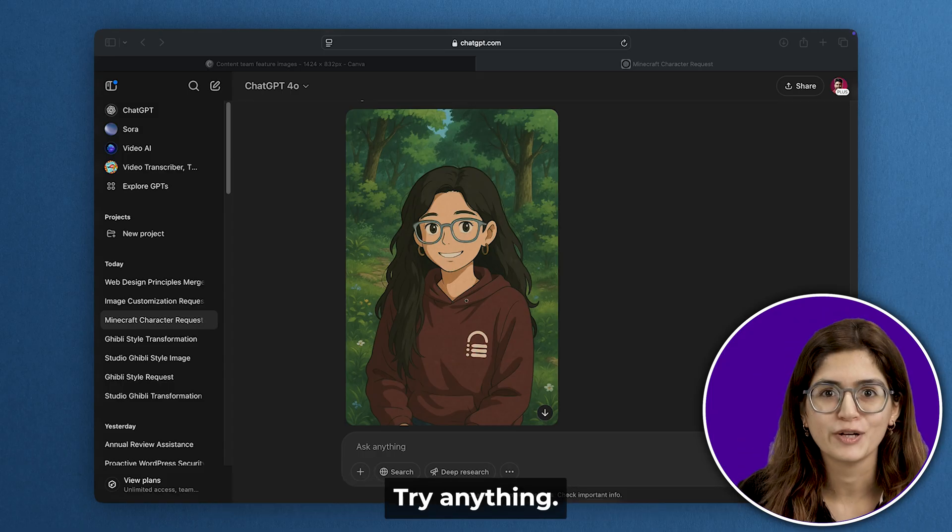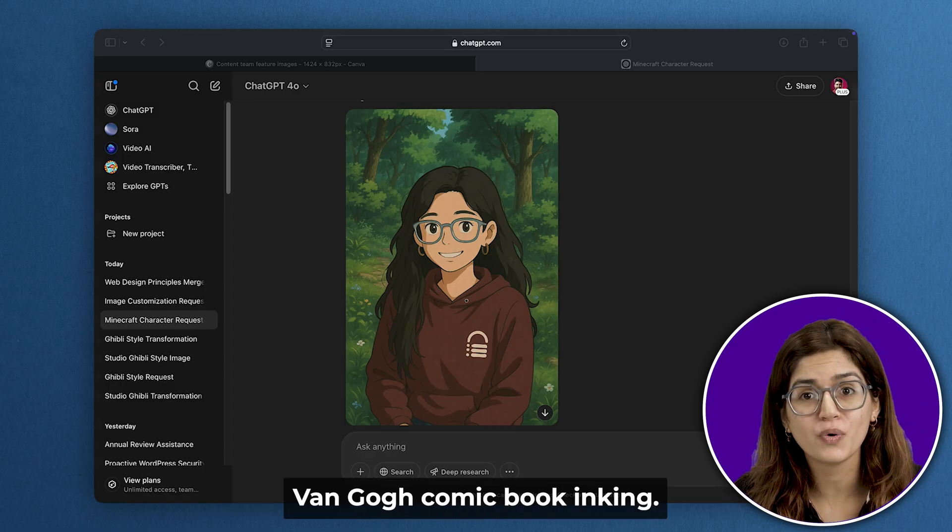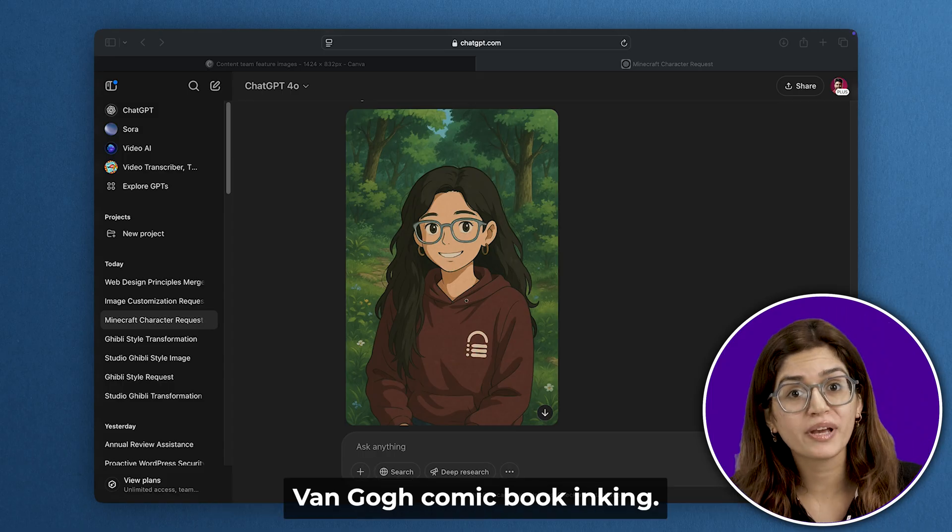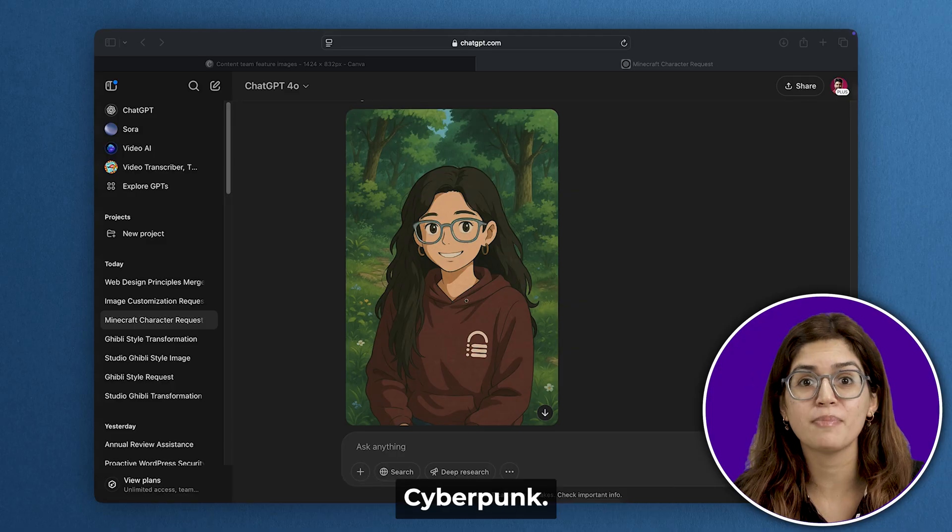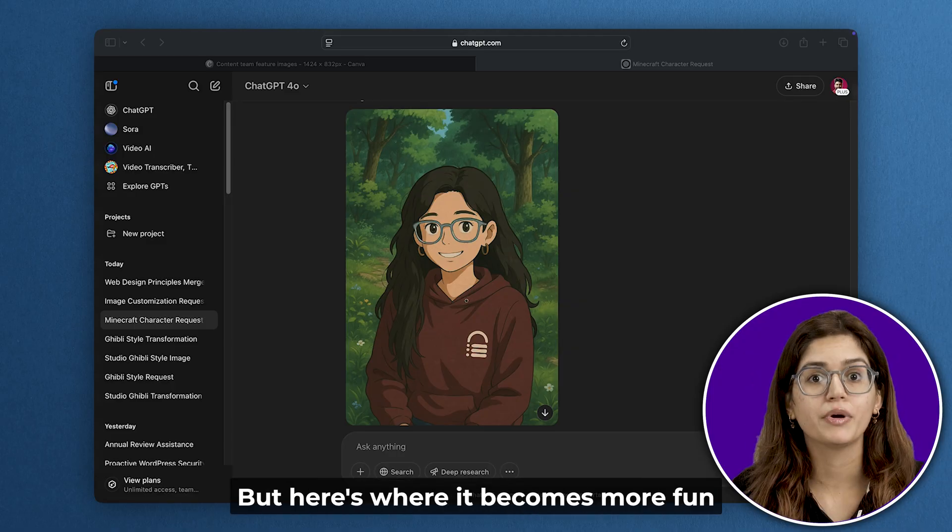Try anything: voxel art, Van Gogh, comic book inking, cyberpunk neon. It nails almost all of them.